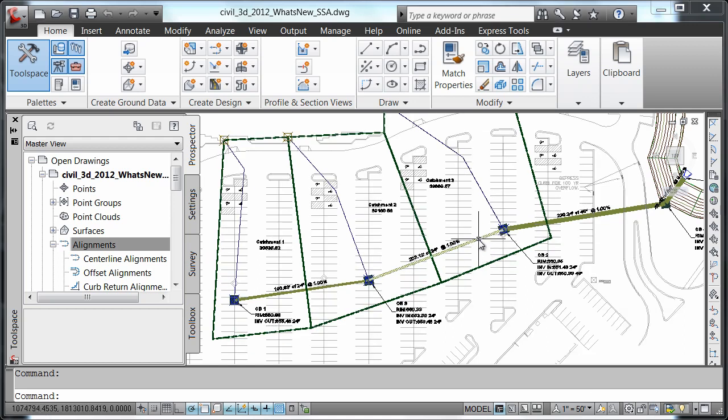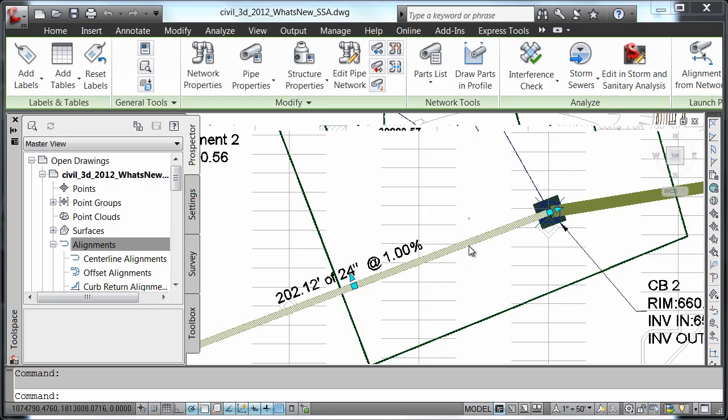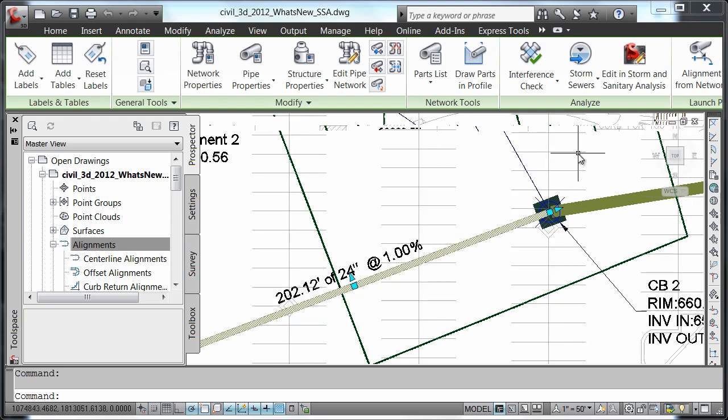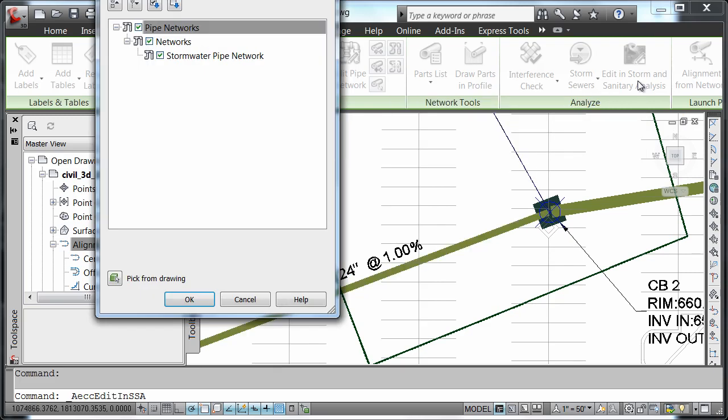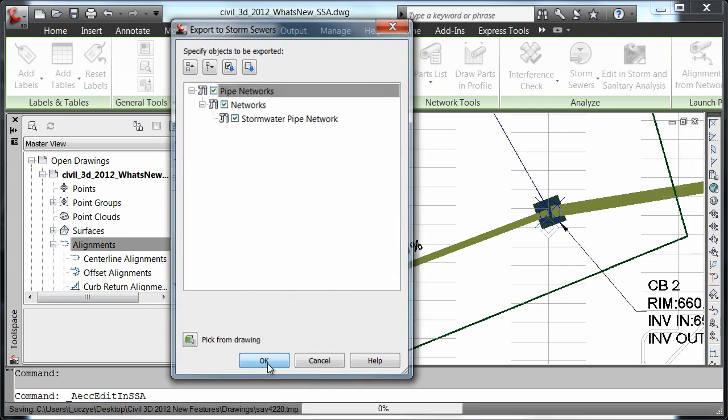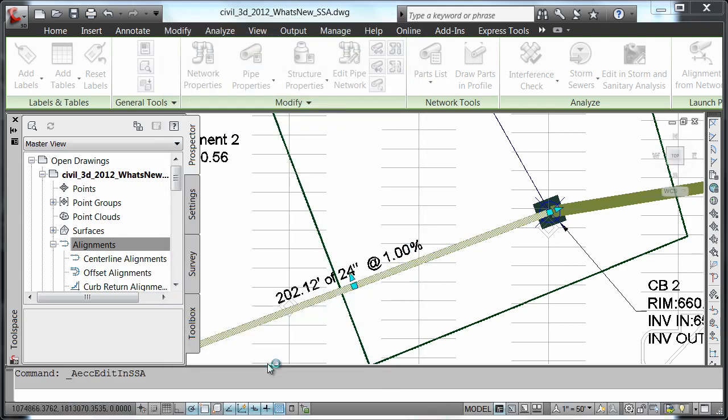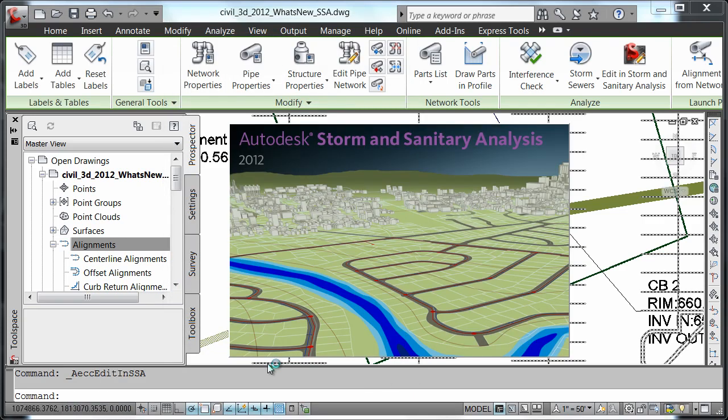Let us zoom in here and select one of our pipes in the pipe network. And notice the context sensitive pipe network ribbon that appeared. We're going to click on edit in Storm and Sanitary Analysis. We're going to accept the defaults in the export to storm sewer.